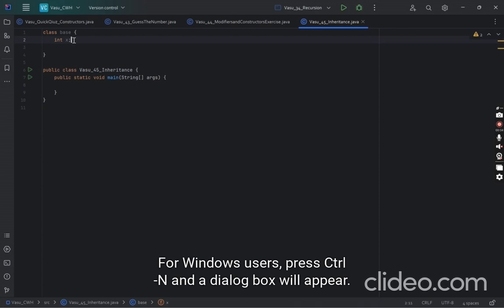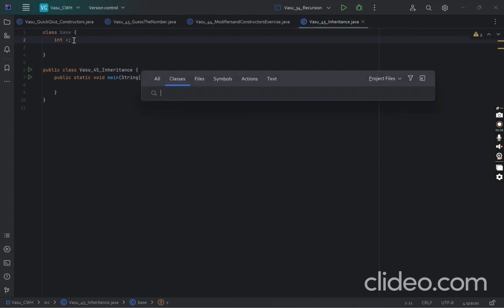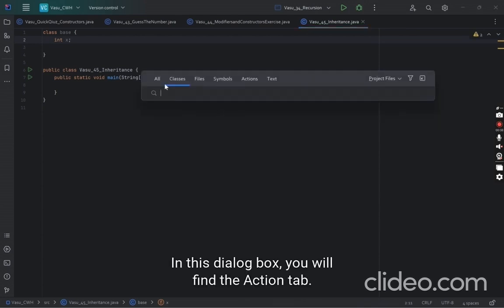In this dialog box, you will find the action tab.